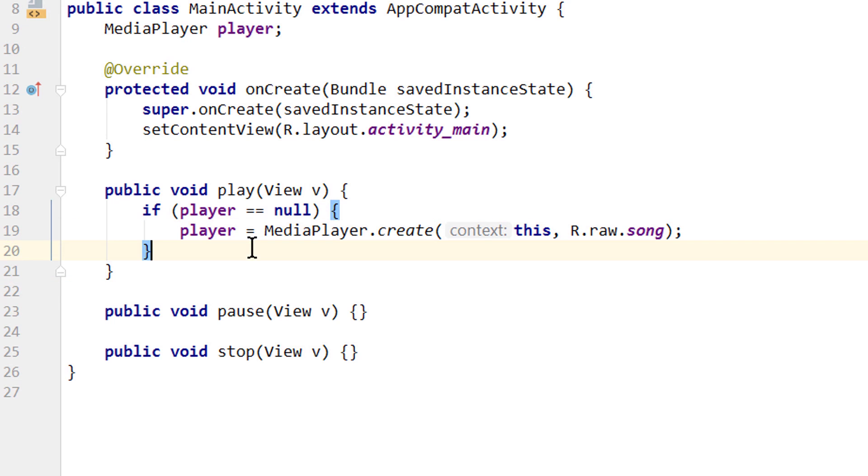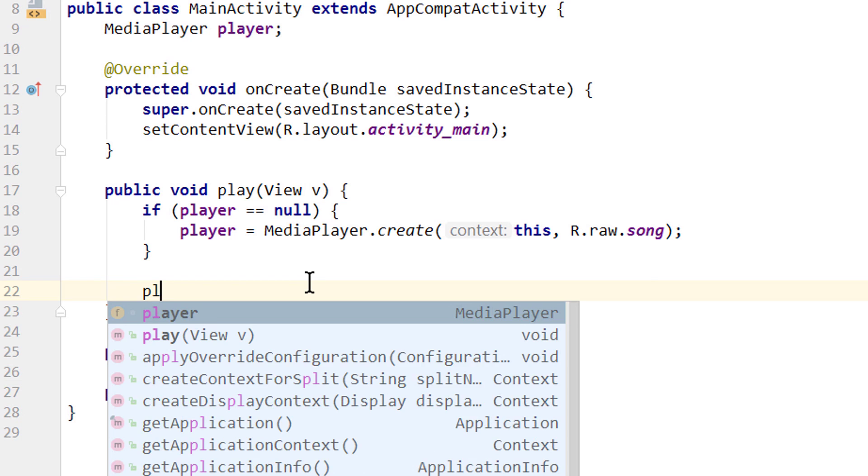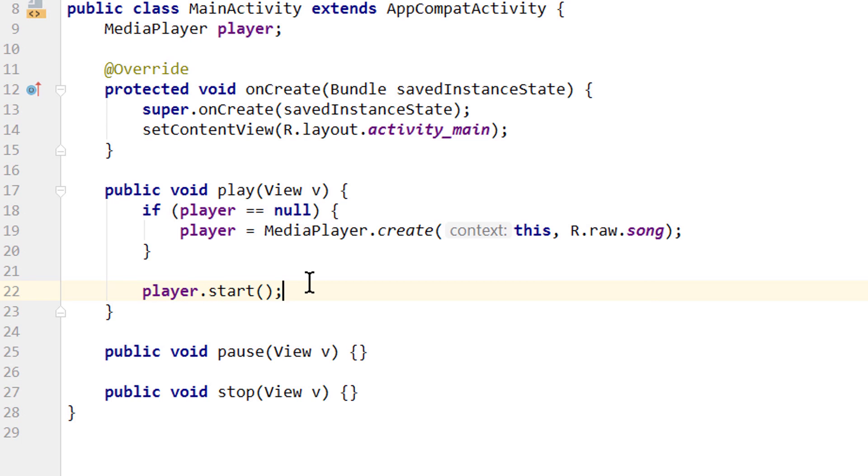And now outside of this if statement here, we call player.start, because we want to start it no matter if we just created it or not. So we press play, we create a media player if we don't have one yet, and then we start it.